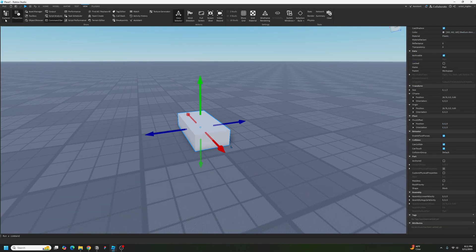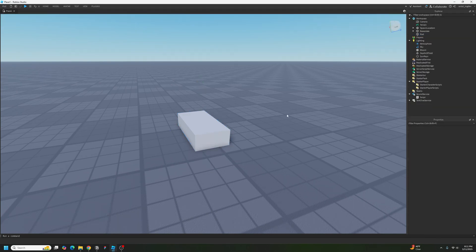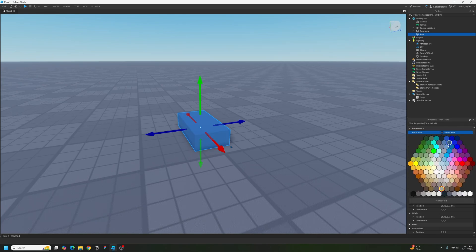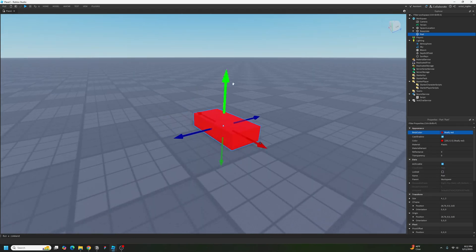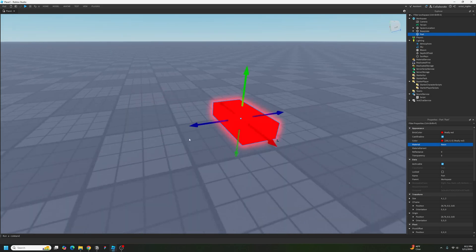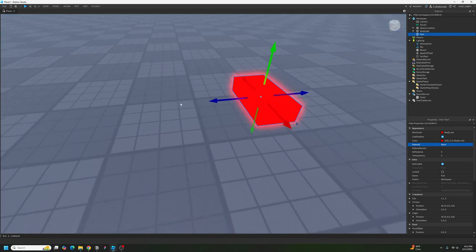Make sure you can click on Explorer. Click on this part, and then under Properties, look for Brick Color and click it. Set it to red — this is going to make our part have a red brick color. Then set the material from Plastic to Neon, which is basically going to cause our red part to glow.